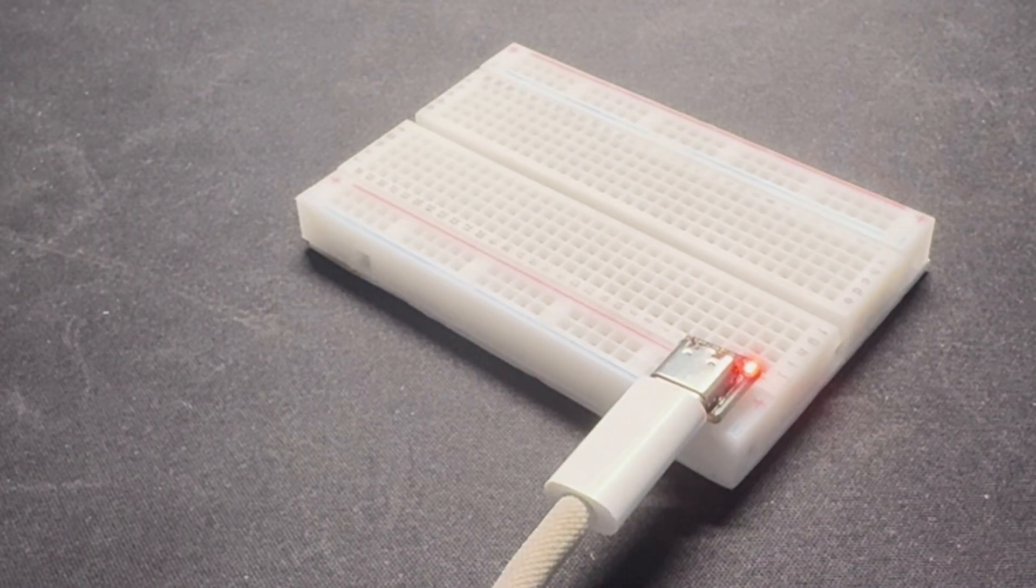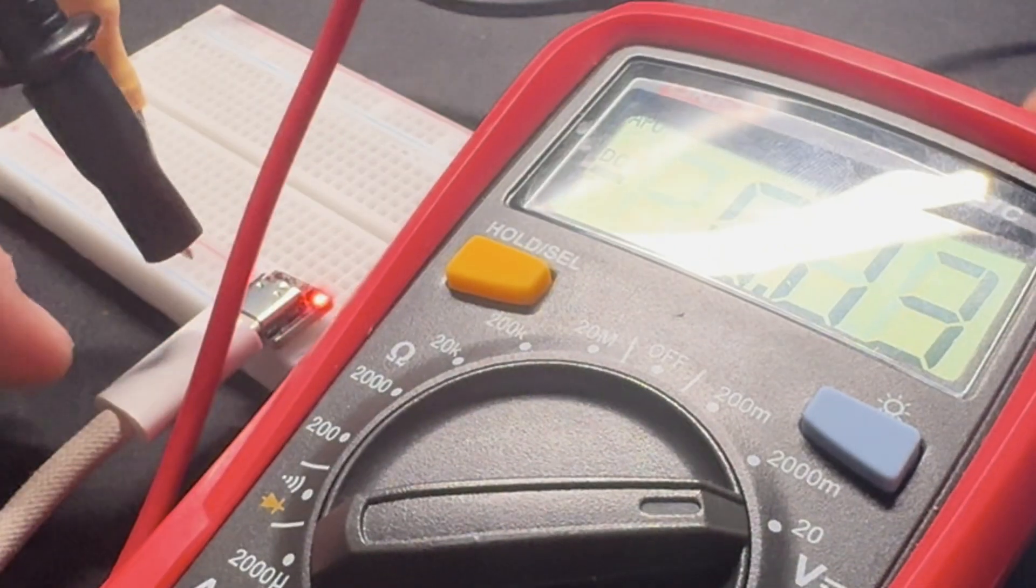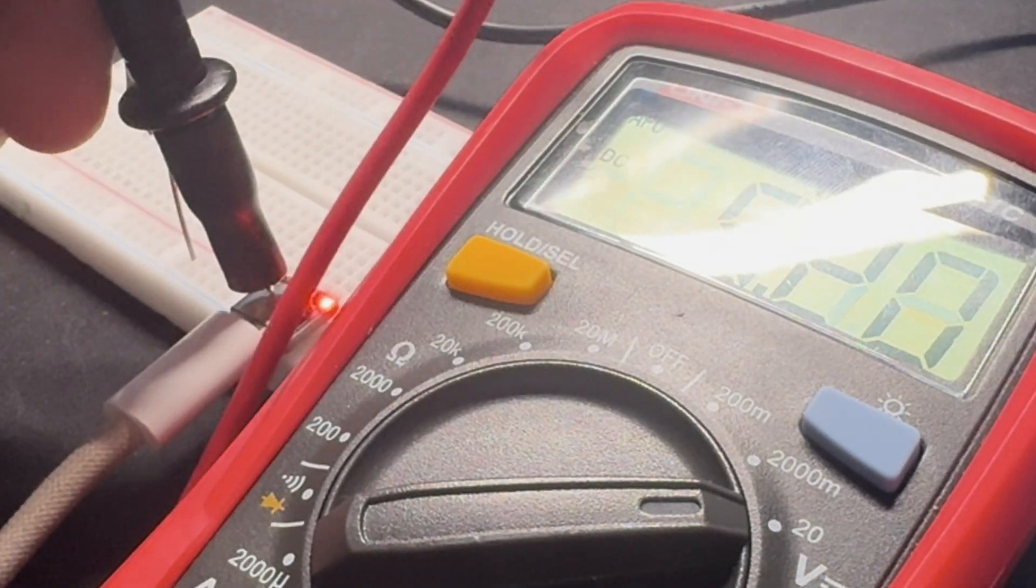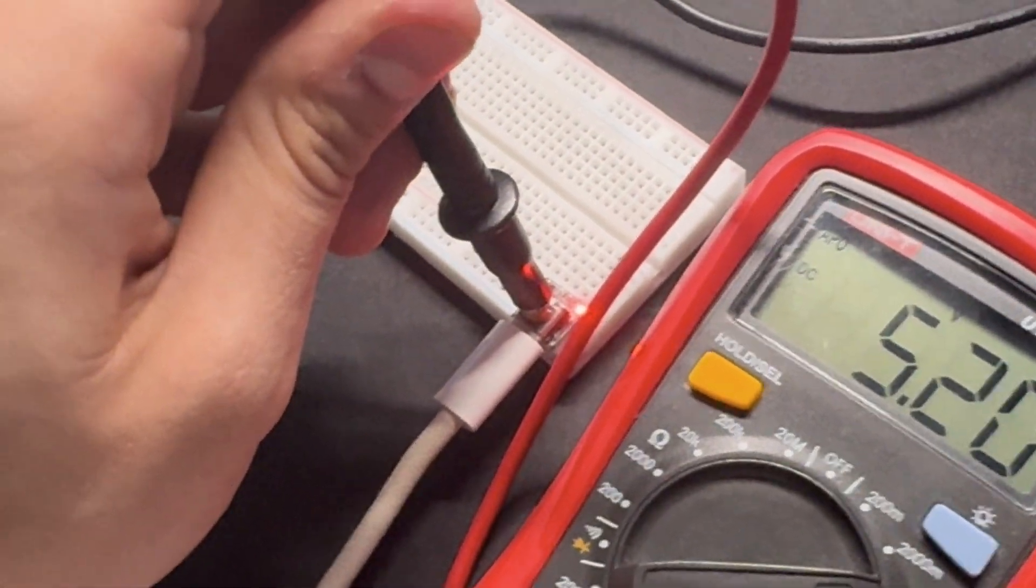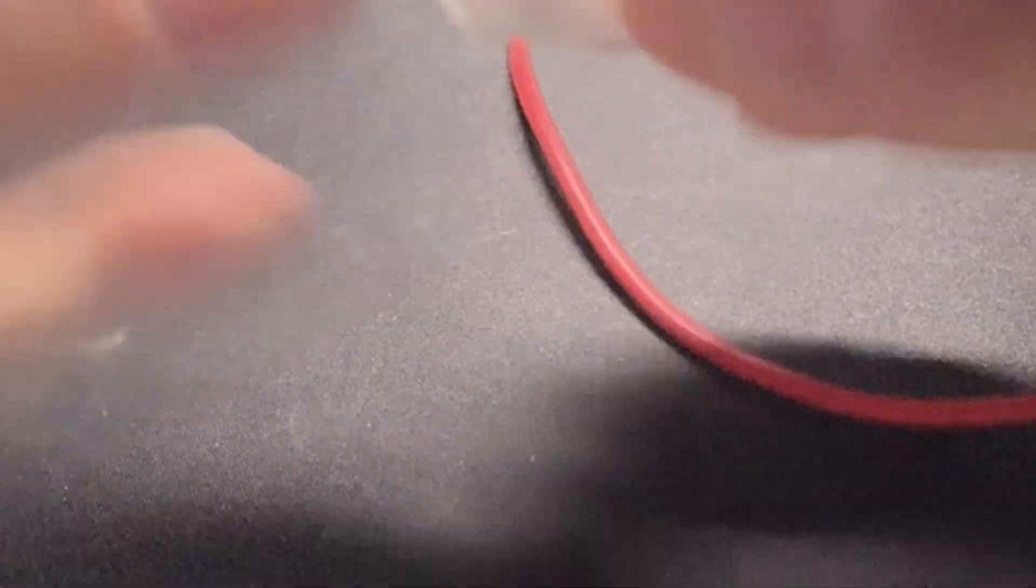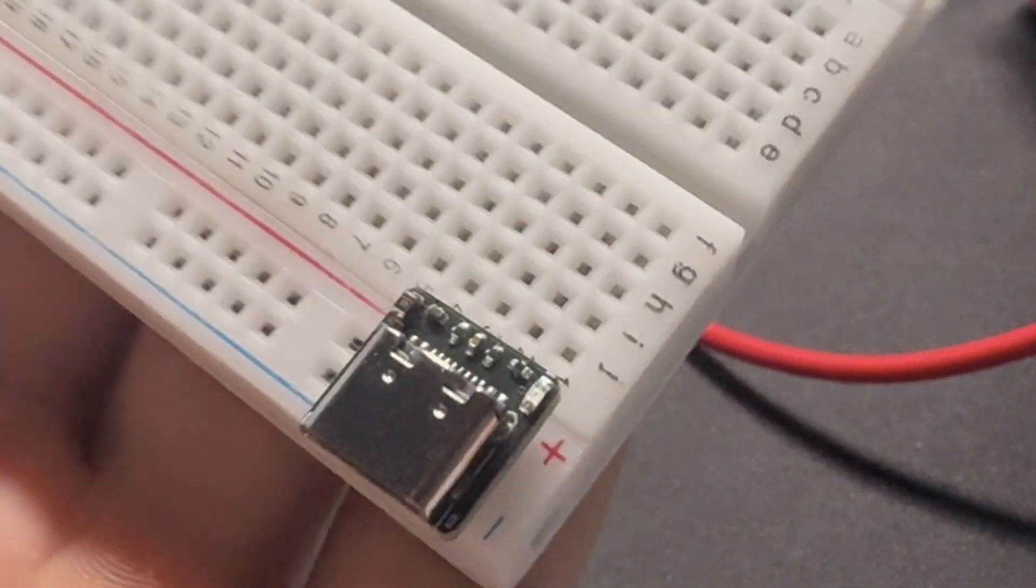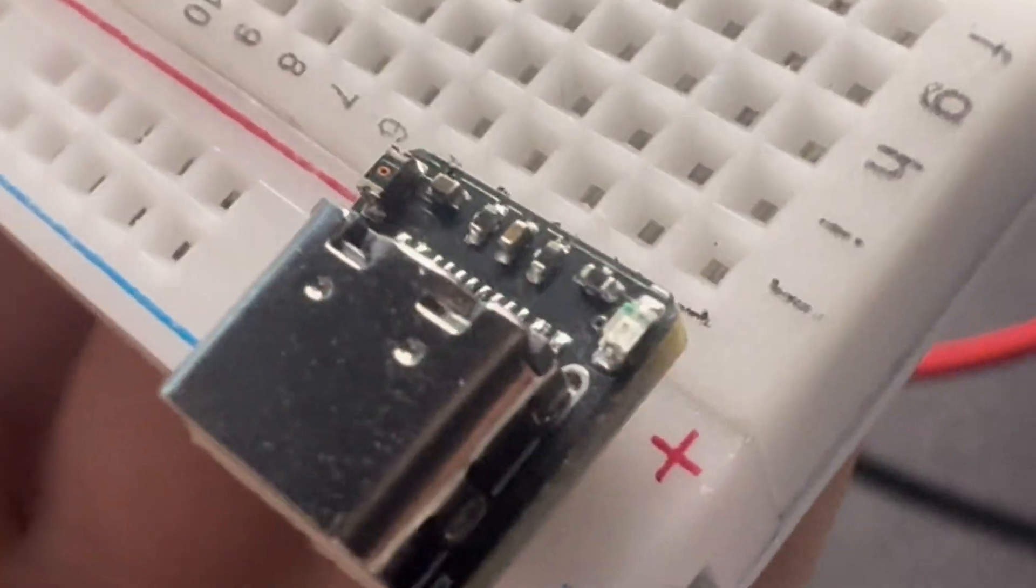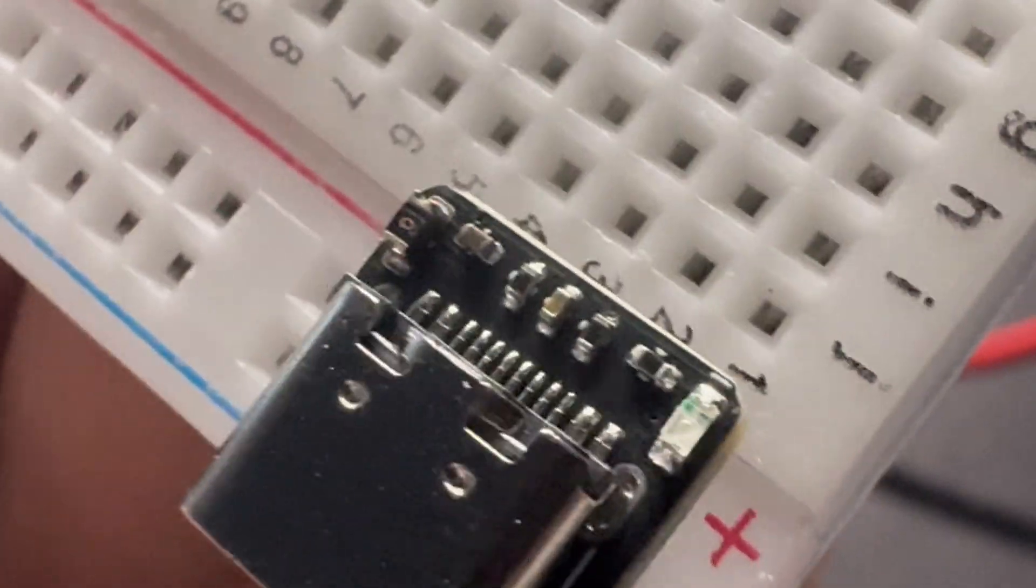Let's test it. Measuring the output with a multimeter gives 5.2 volts, which is well within spec and means the project is finished and ready to be open sourced.